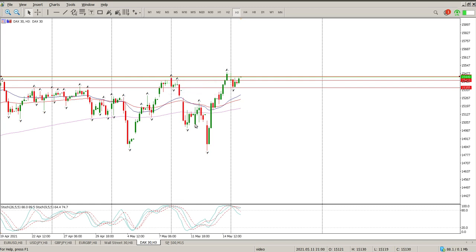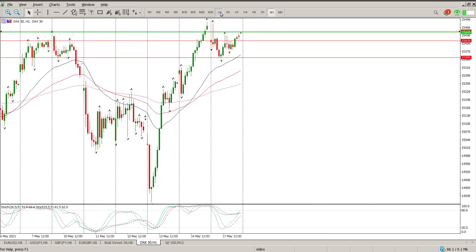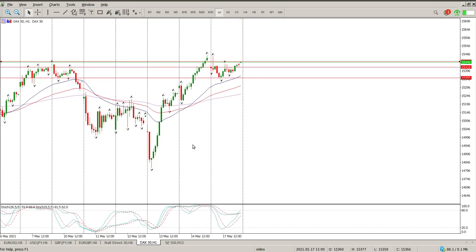Bear in mind the weekly bar here — look at this massive pin bar. To me that is just indicating that there are a whole host of buyers coming in there.